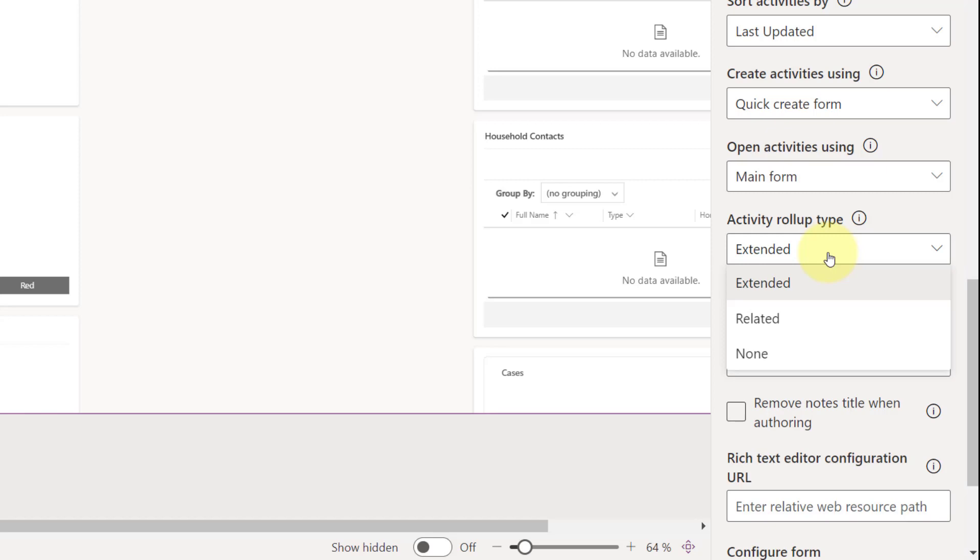So I don't think none requires any explanation, but I did want to talk a little bit about some of the other options that you see here. So if we're talking about related, this setting really will show notes.